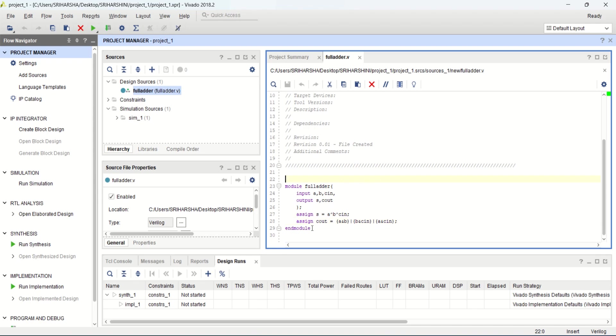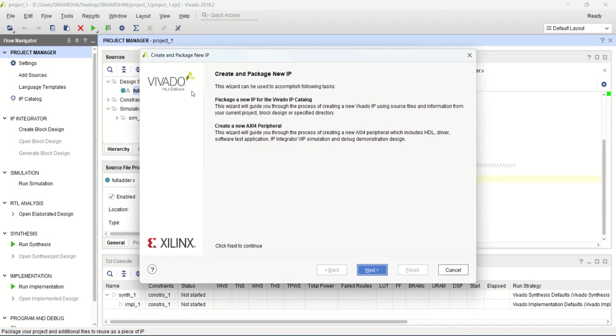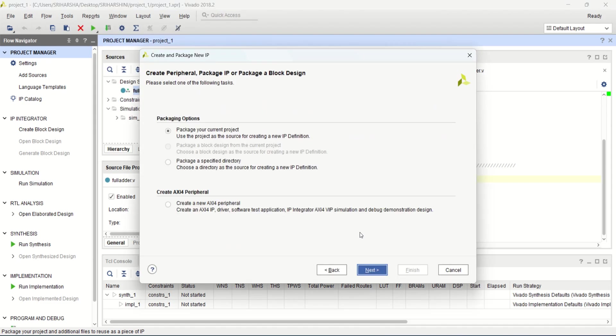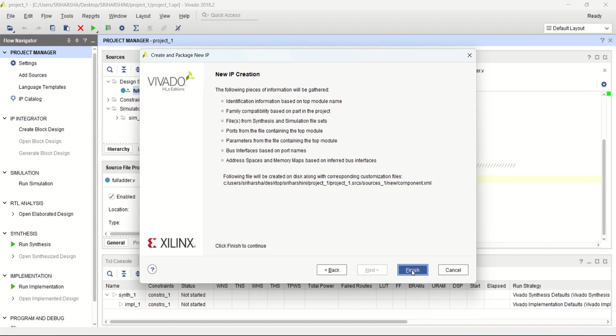Now I want to generate the IP of this full adder module. To create the IP module, go to the tools, click on create and package new IP. Click on next, select this package next. This is the location where the IP will be stored. Click on next, finally finish.